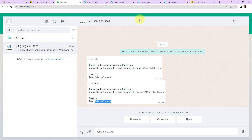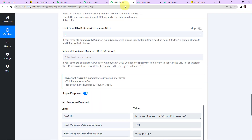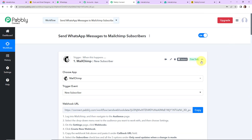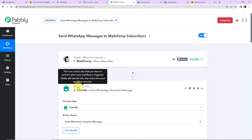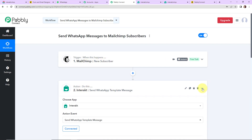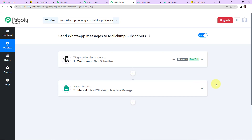This basically means our integration process is a complete success. This is an extremely easy two-step integration process where our trigger application is Mailchimp with the event 'new subscriber', and our action application is Interact with the event 'send WhatsApp template message'. I hope this is absolutely clear. If you have any doubt, you can refer to the workflow link given in the video description, and you can also clone it and start the process immediately.